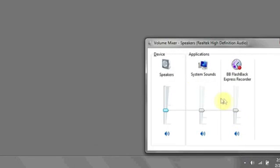Hi, my name is Luke, and this is how to unmute your PC. If you notice that no sound is coming out of your computer when you'd like it to, your computer might be muted.